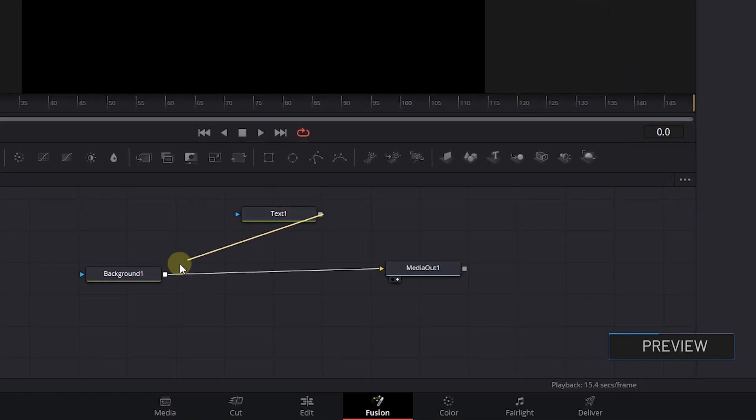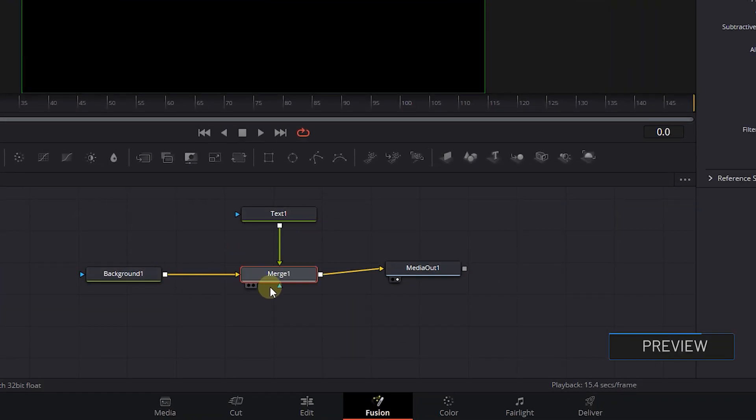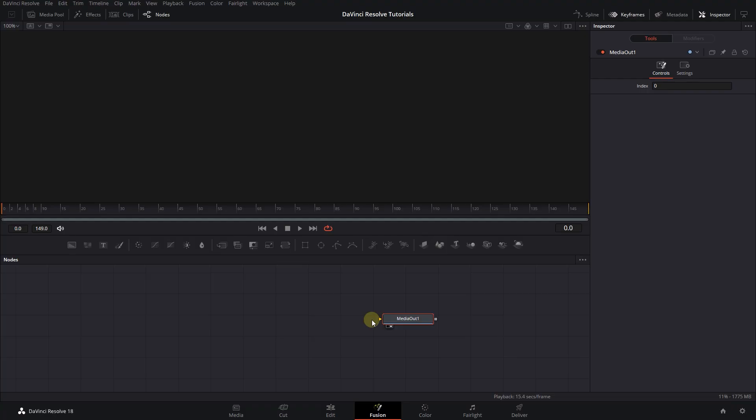How to use Merge Nodes in Fusion in DaVinci Resolve. To begin, I created a composition and I'm on the Fusion page.